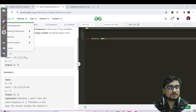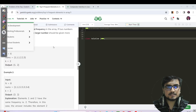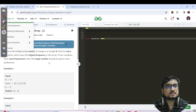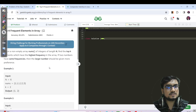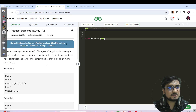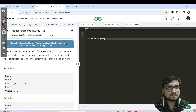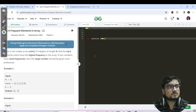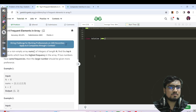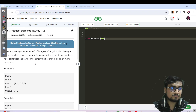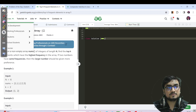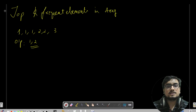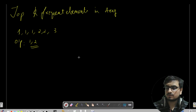Hello everyone, this is Laksha here. Let us continue with today's GFG practice week. Today's question is 'Top K Frequent Elements in an Array' and it is a very good question, not in terms of logic but in terms of writing the code specifically in Java and C++.